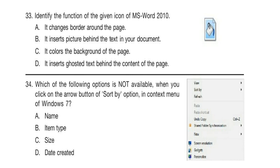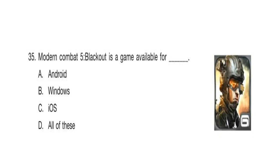Question 34. Which of the following options is not available when you click on the arrow button of the Sort By option in the context menu of Windows 7? Look at the figure and try to find out your answer. Question 35. Modern Combat 5: Blackout is a game available for dash.